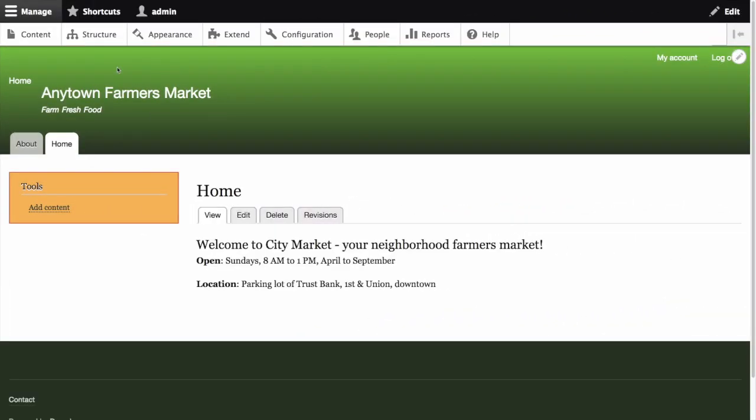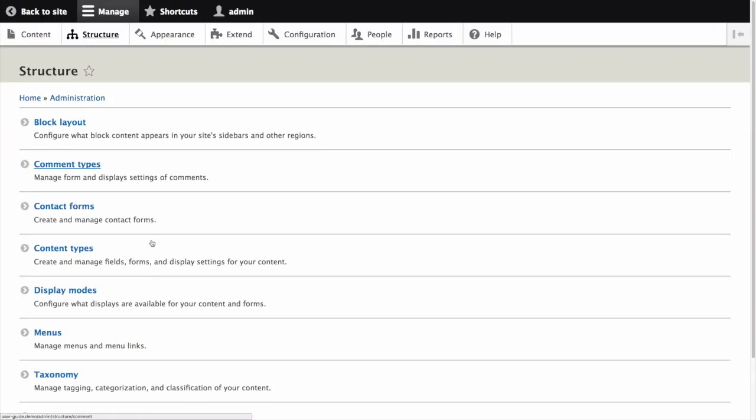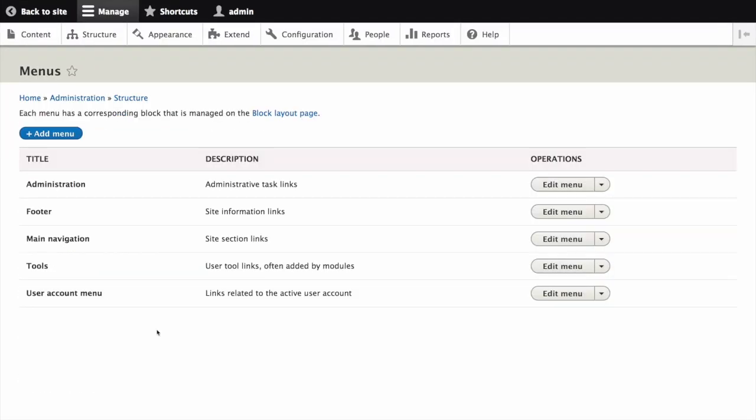In the Manage Administrative Menu, navigate to Structure, then Menus, which is the Admin Structure Menu path. This is where all menus on your site are listed.